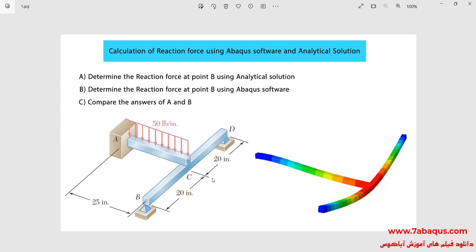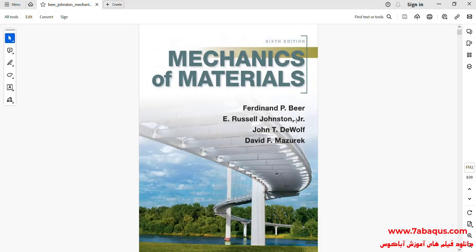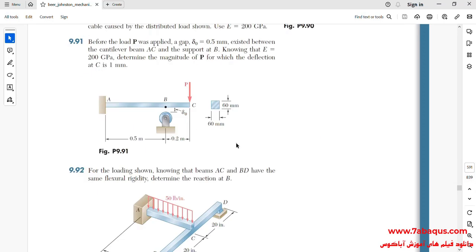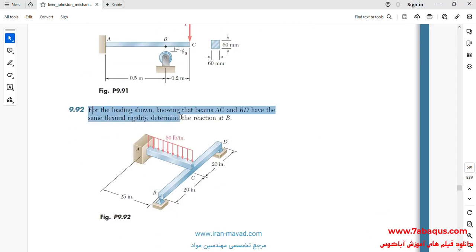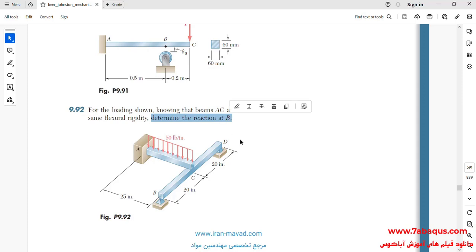We will first calculate reaction force at point B using the analytical solution, and following that calculate reaction force at point B using the Abaqus software, and finally compare the results obtained from the Abaqus software with results of the analytical solution. This problem has been selected from the Mechanics of Materials book. Here you can observe this problem by which we intend to calculate reaction force at point B. I will enter the Abaqus software for simulation.